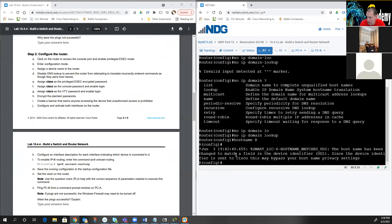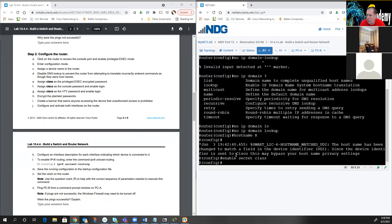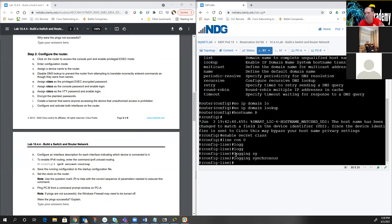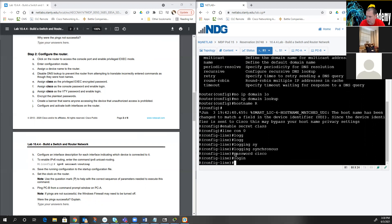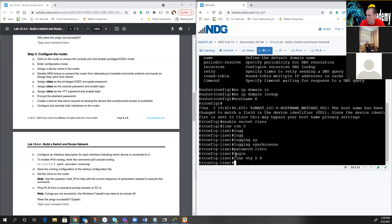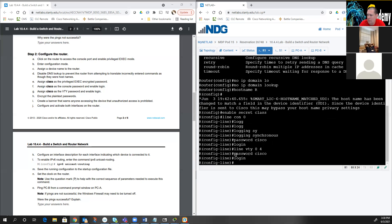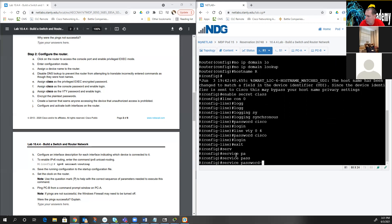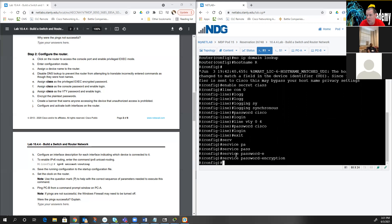It says turn off DNS lookup — we already did that with 'no ip domain-lookup'. We assign 'class' as the privileged exec password with 'enable secret class'. Then we go into 'line con 0'. I always put in 'logging synchronous' — it keeps router messages from interrupting your typing. Then 'password Cisco', 'login'. On a router we only have five VTY lines, so 'line vty 0 4', same password and login.